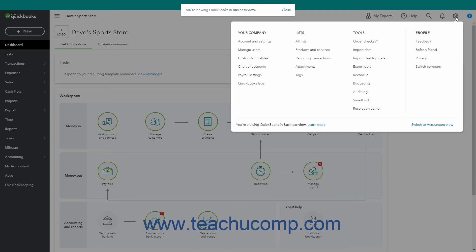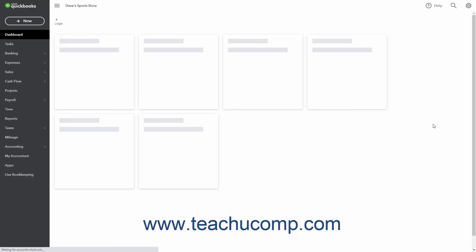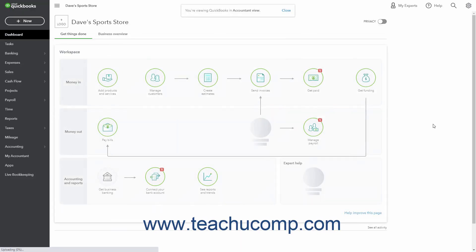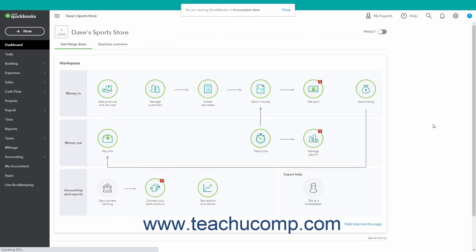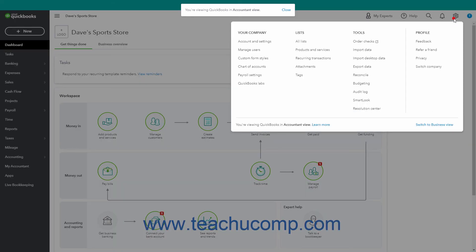So when actively working in the Accountant View, the link shows Switch to Business View, for example. The text that appears to the left of this link also tells you the name of the view which you are currently or actively using.